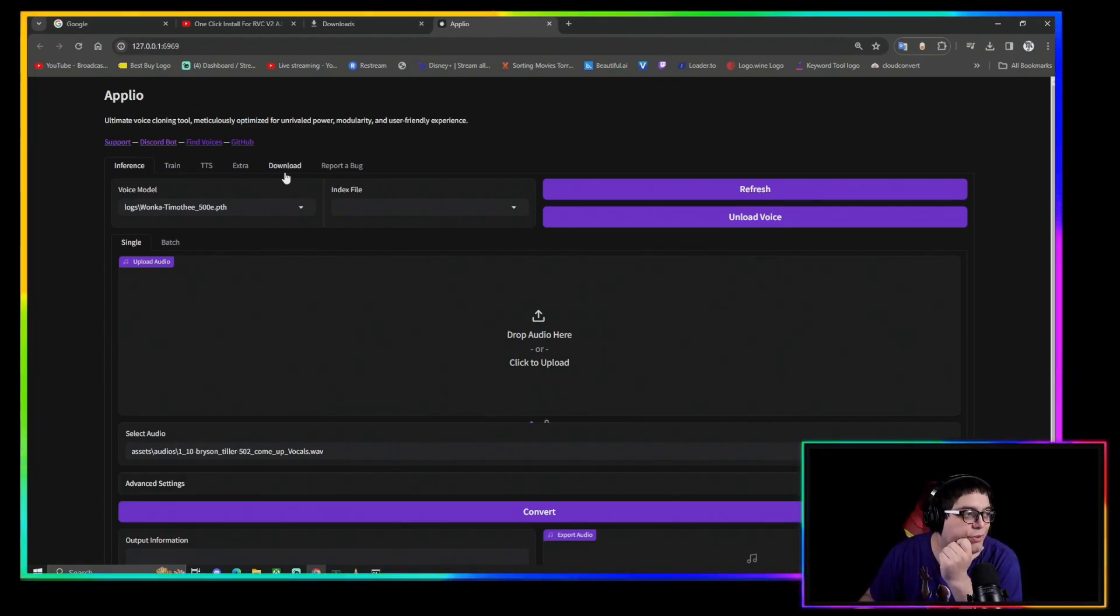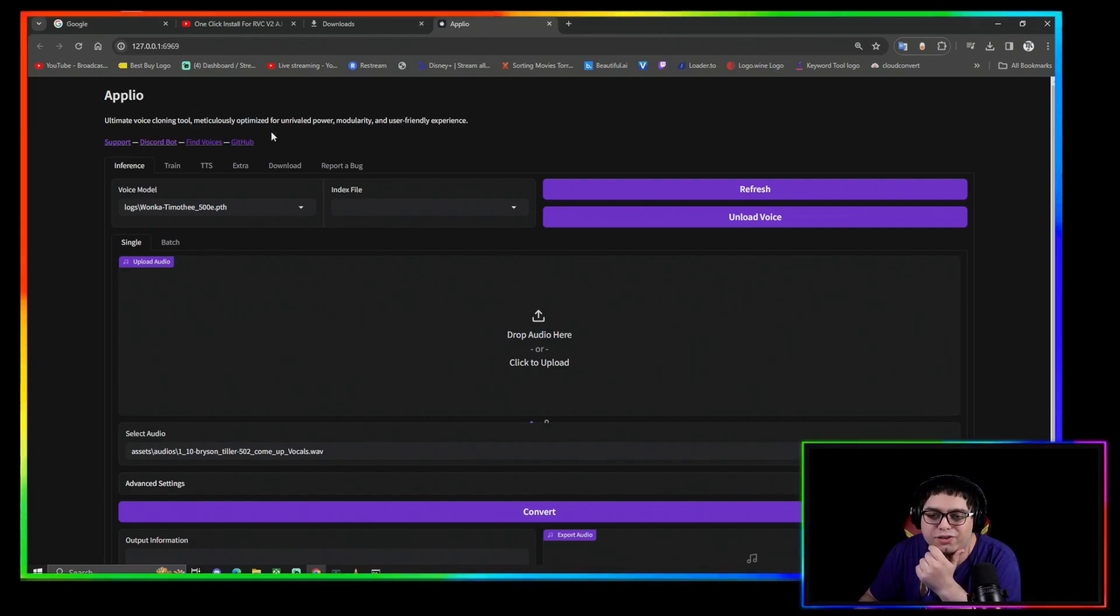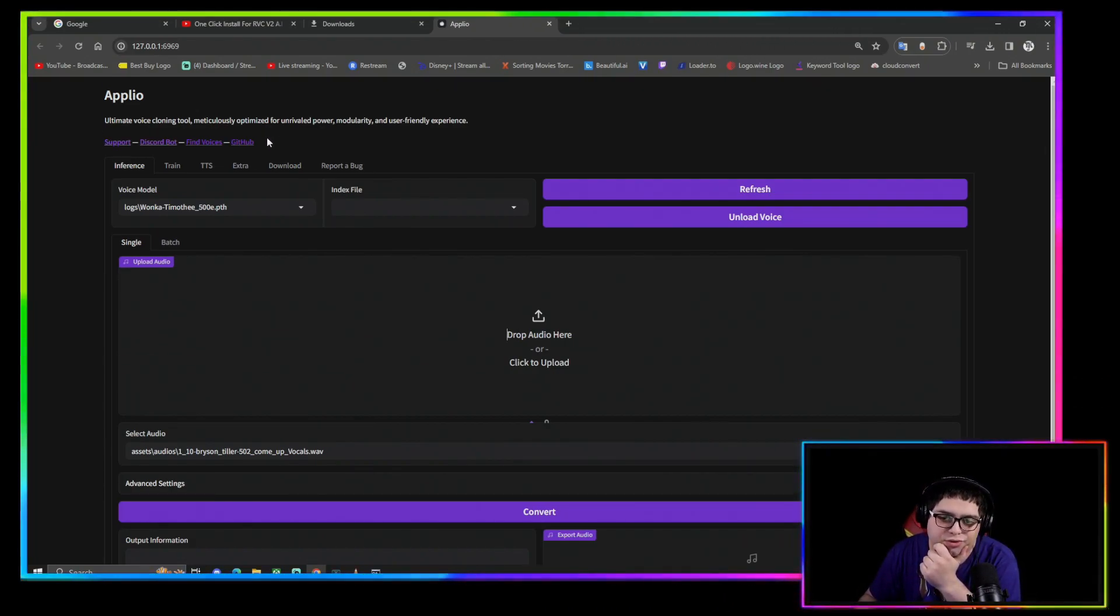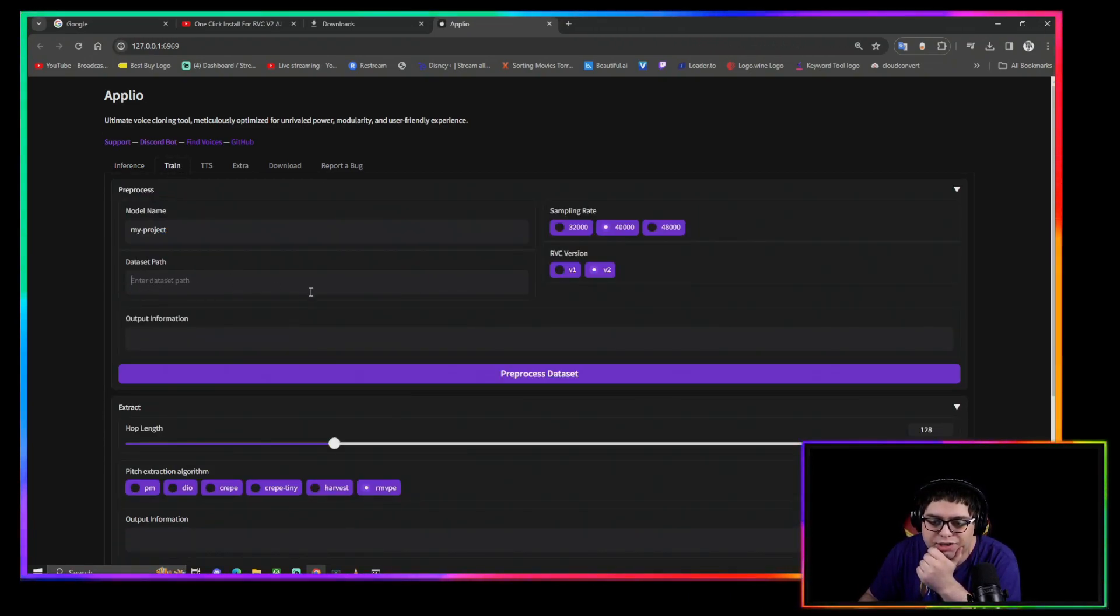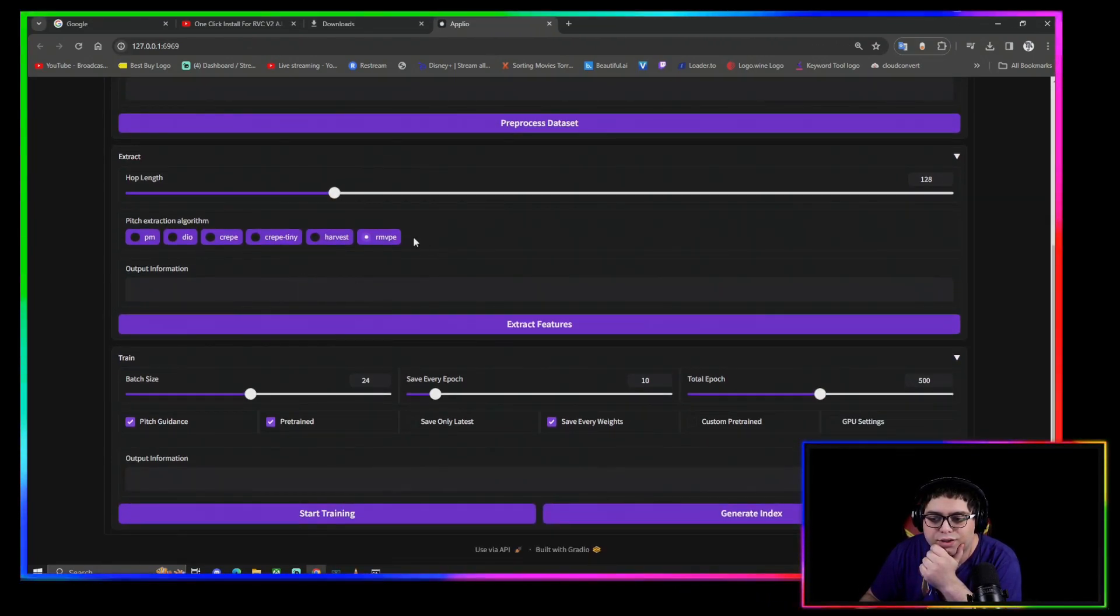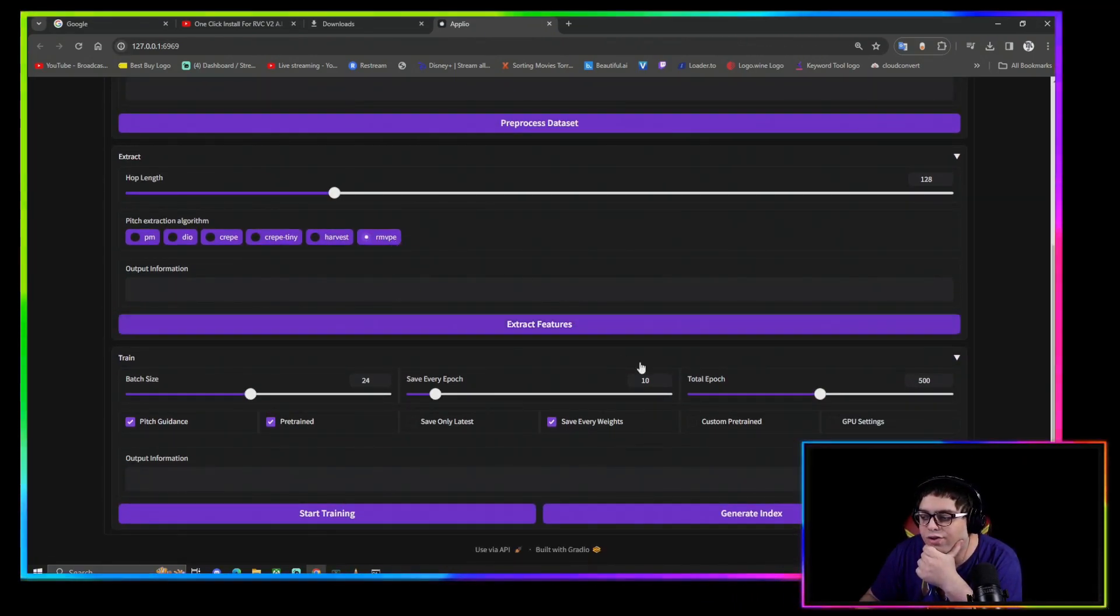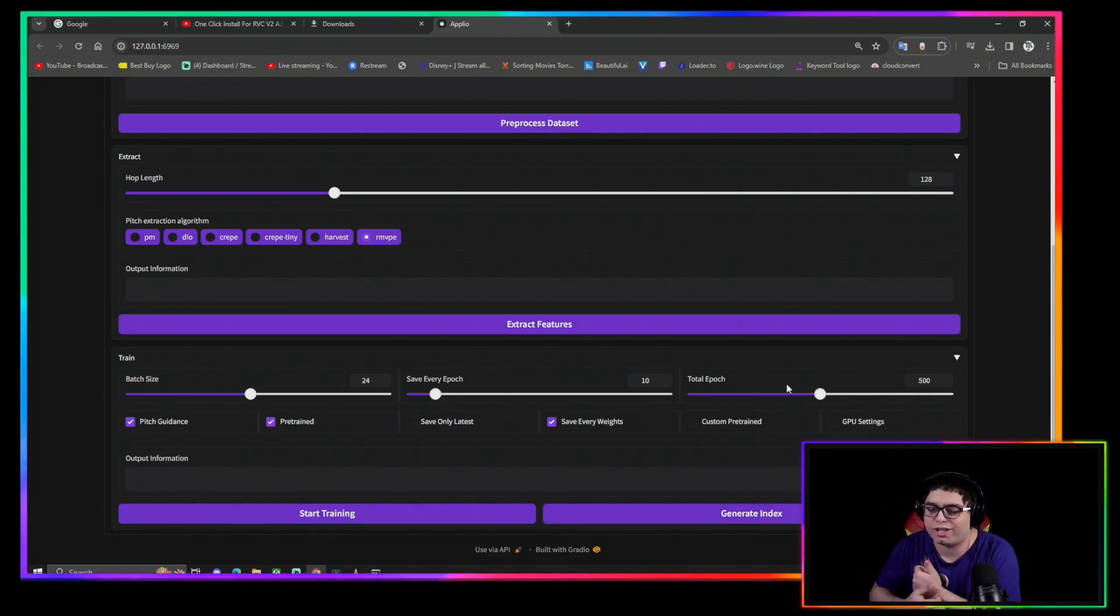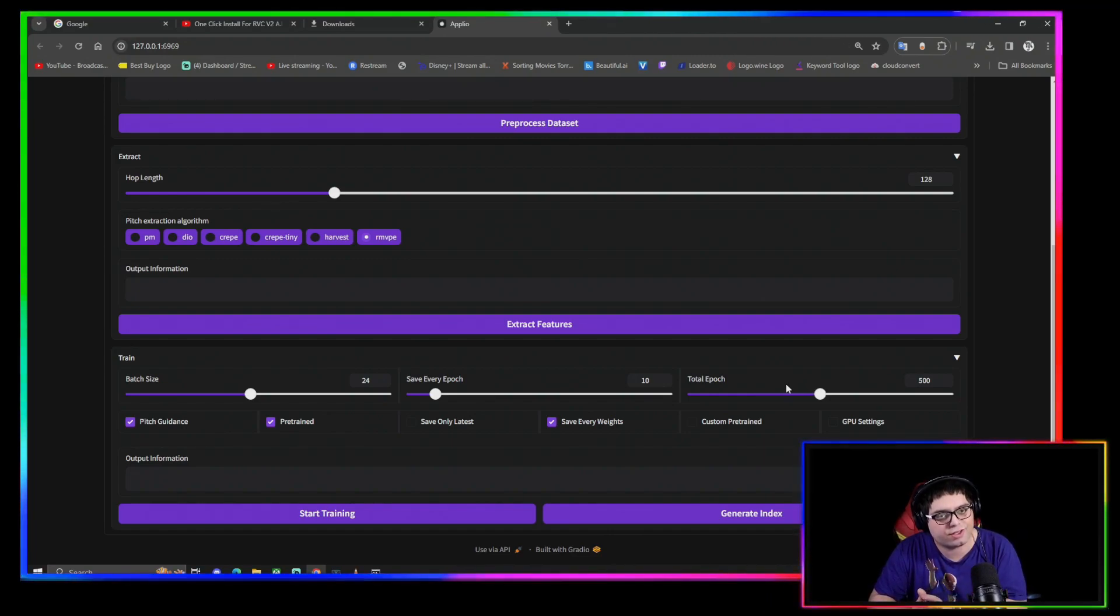Enjoy, have fun. I have videos on how to make datasets and how to train. Those still stay true to this. With the training, you still enter your dataset path the same thing: v2, RM, VPE, extract features, generate index, all that. Batch size, epochs, everything's the same as it is in those videos, how to train and how to make datasets.